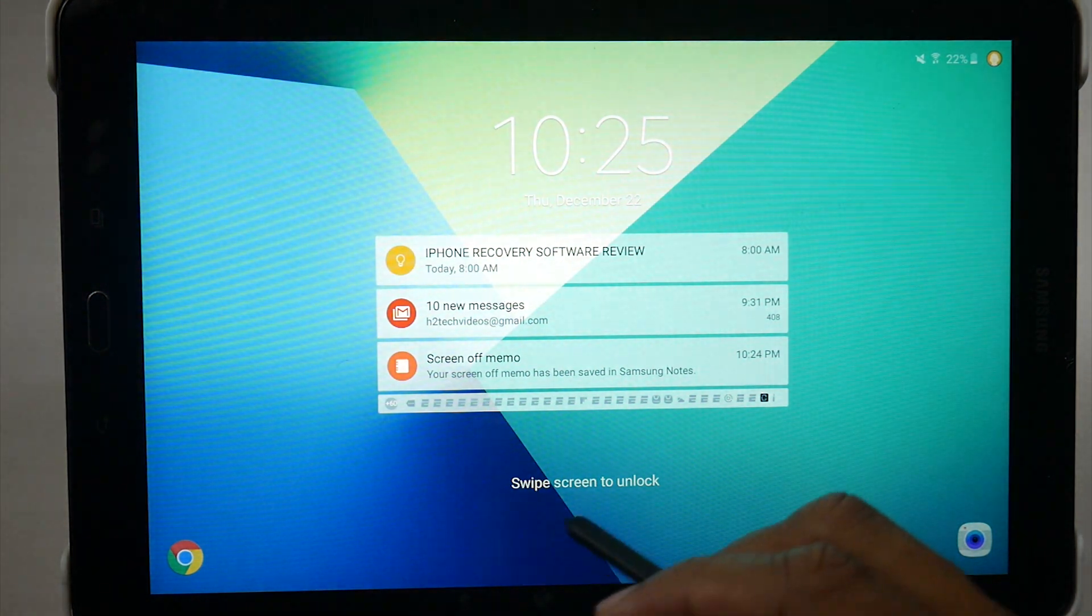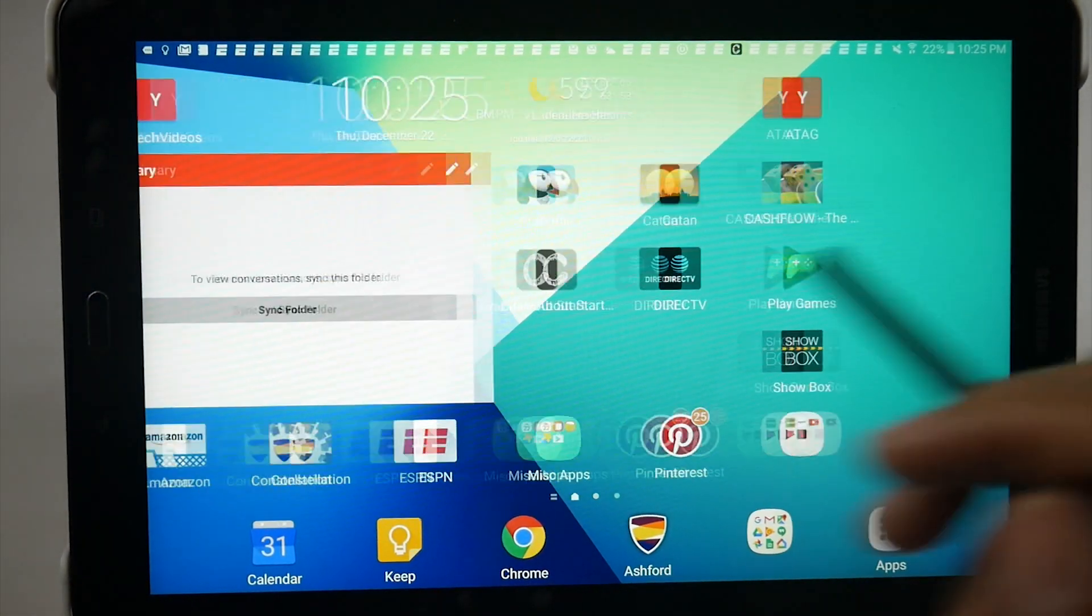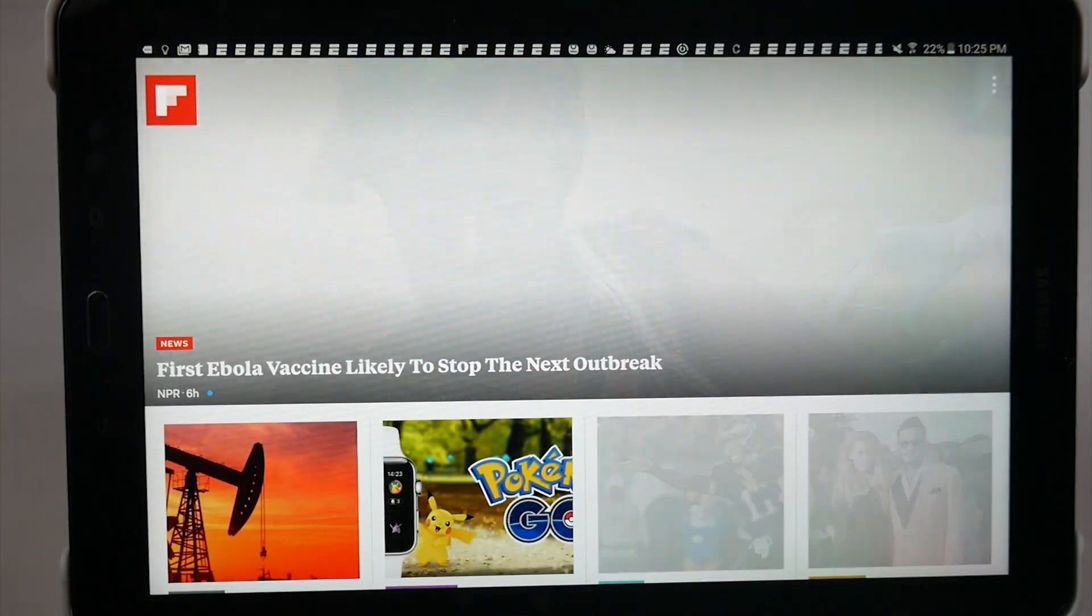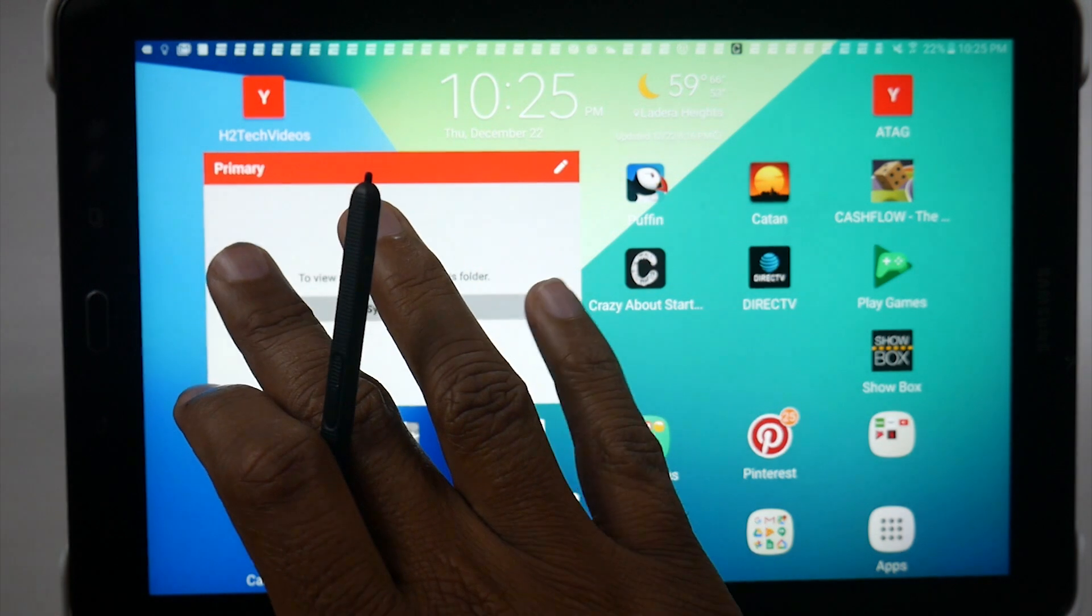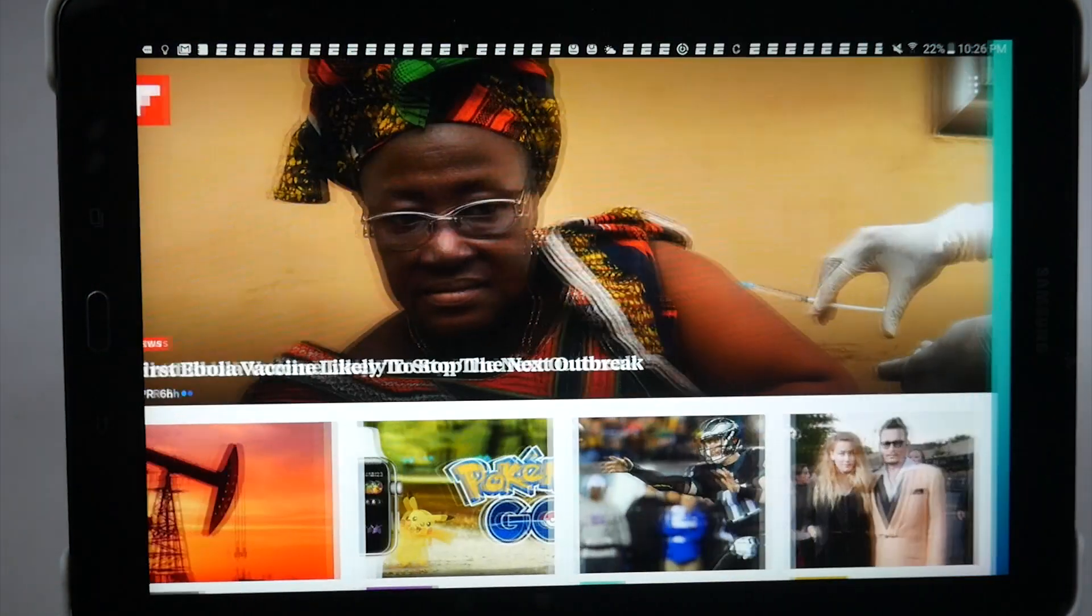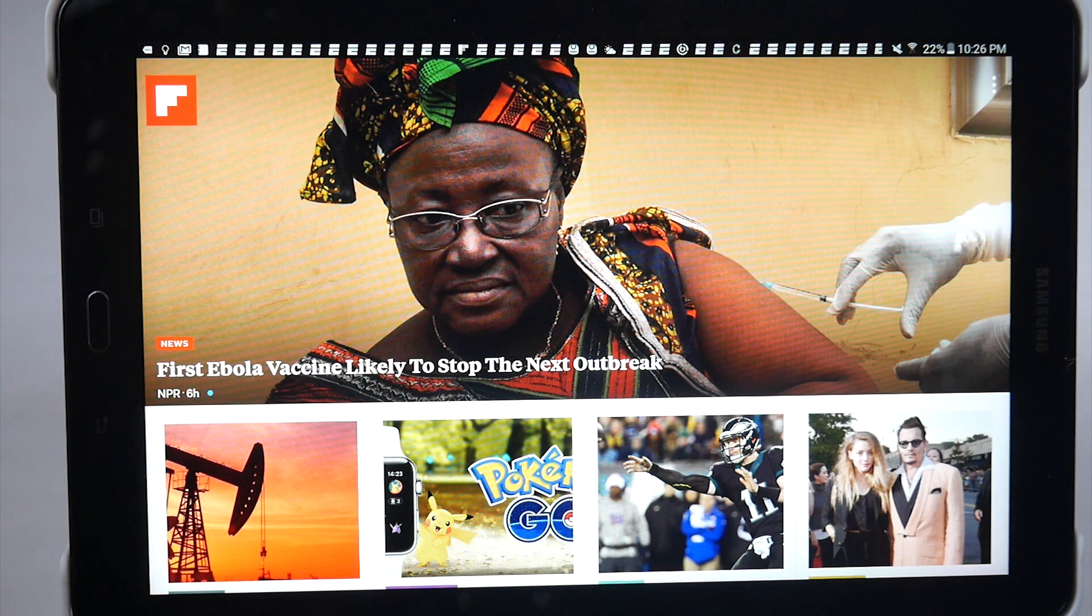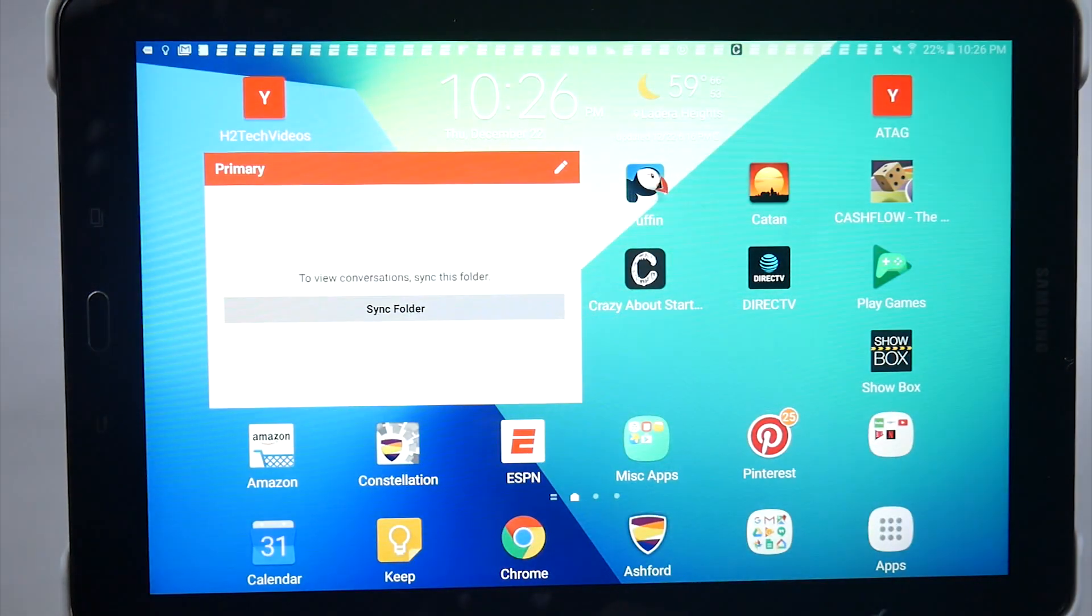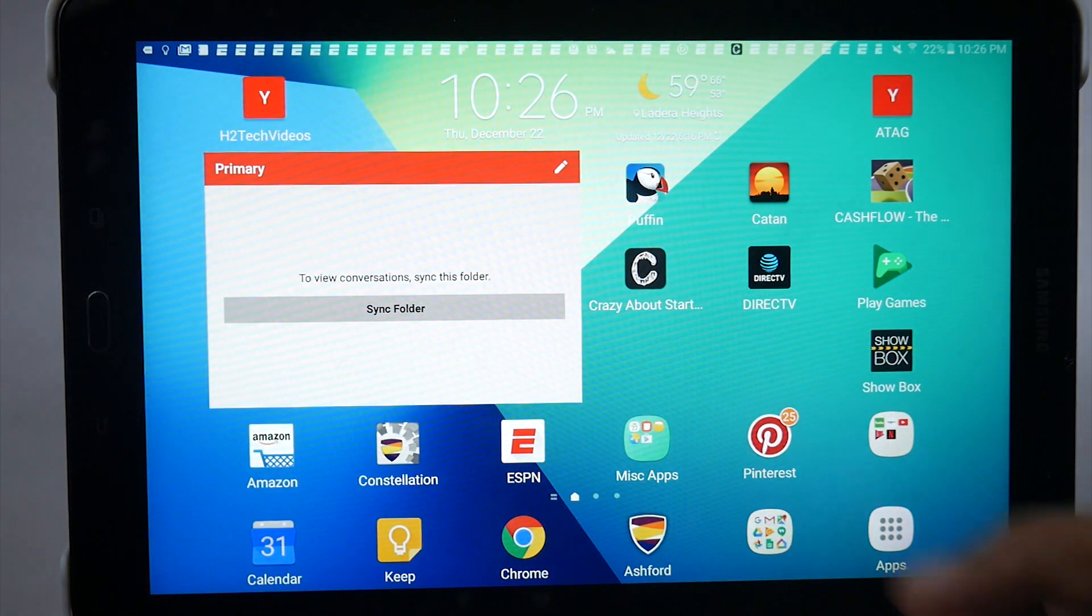Our next little tip is going to be how to turn off Flipboard Briefing. Now when you're on the home screen and you swipe to the right, it will bring up Flipboard, and a lot of people don't like this. I personally use it. I think it's cool to be able to just pull up the news like that, but if you don't like it, here's how you turn it off.